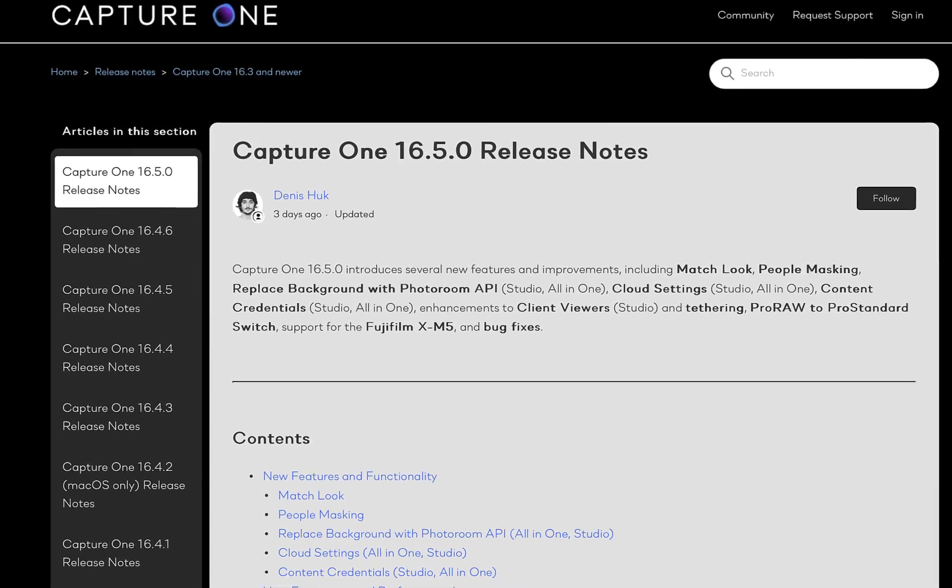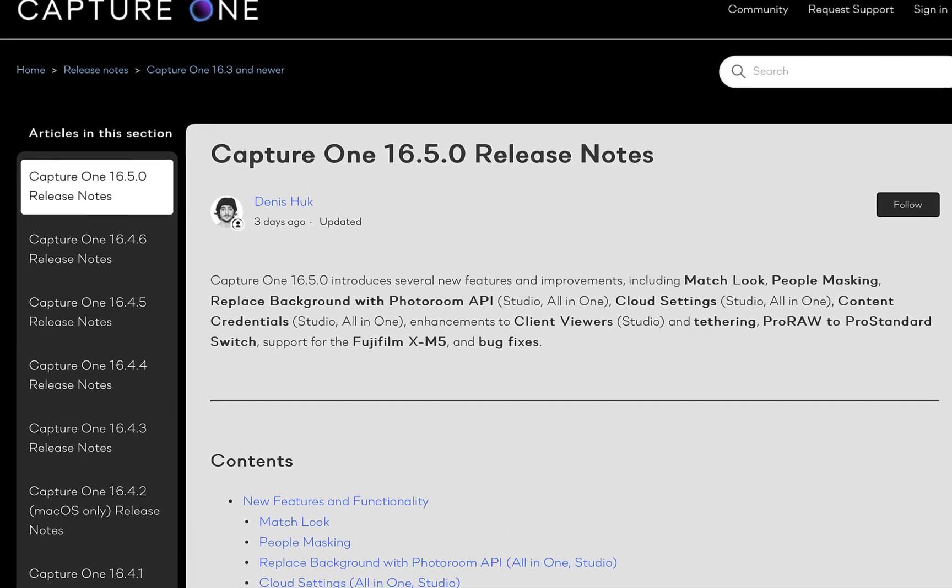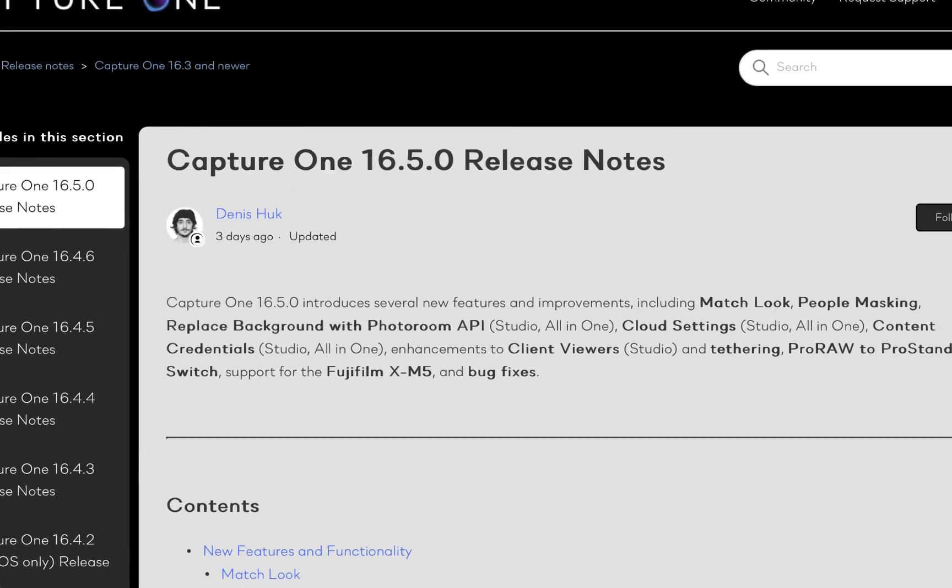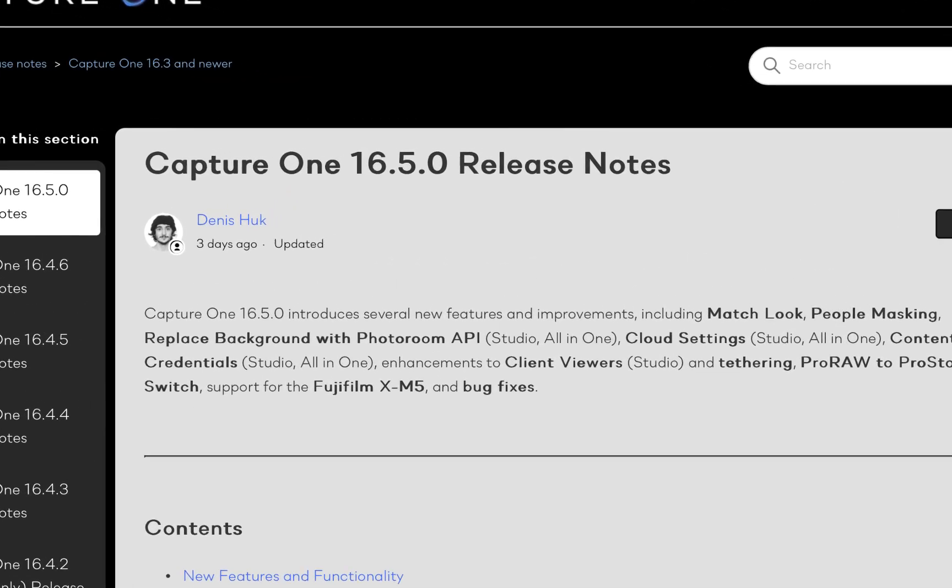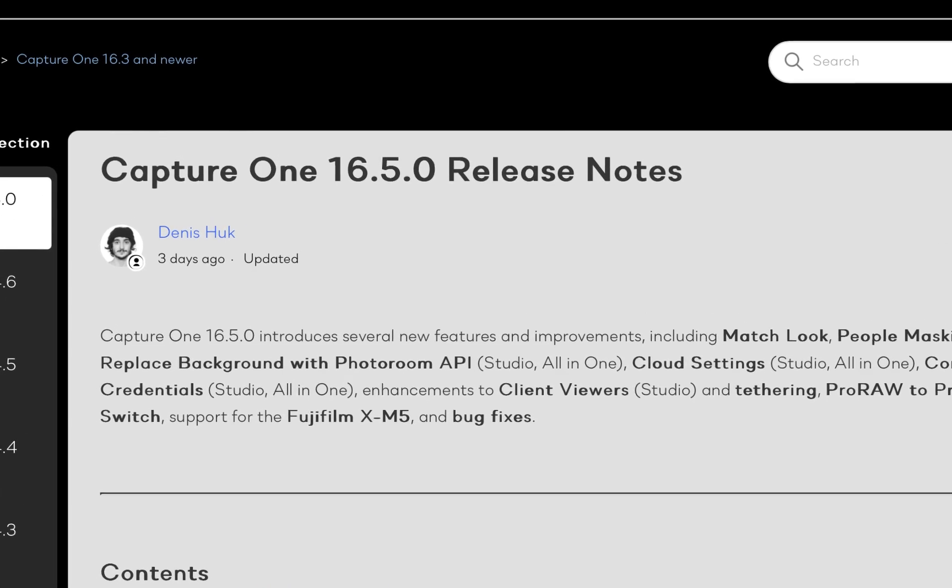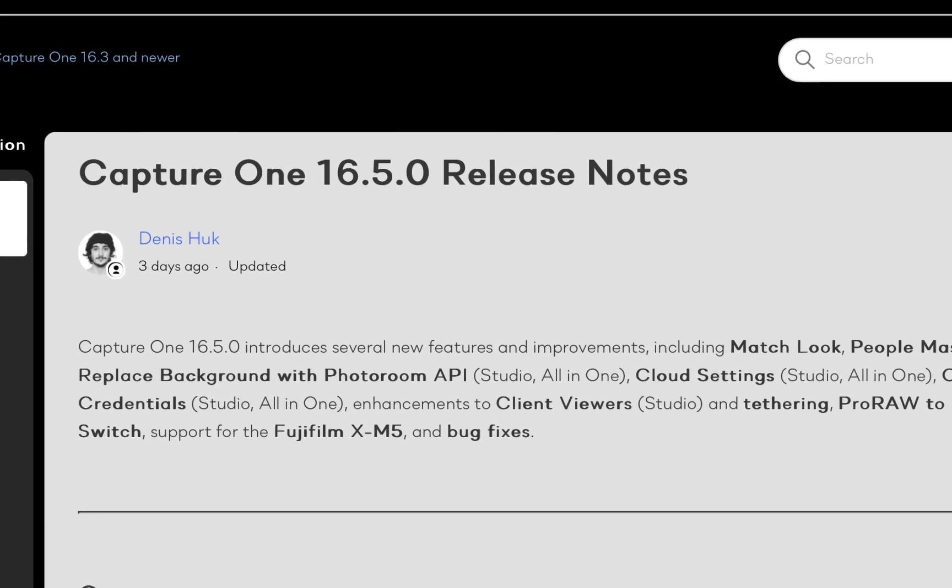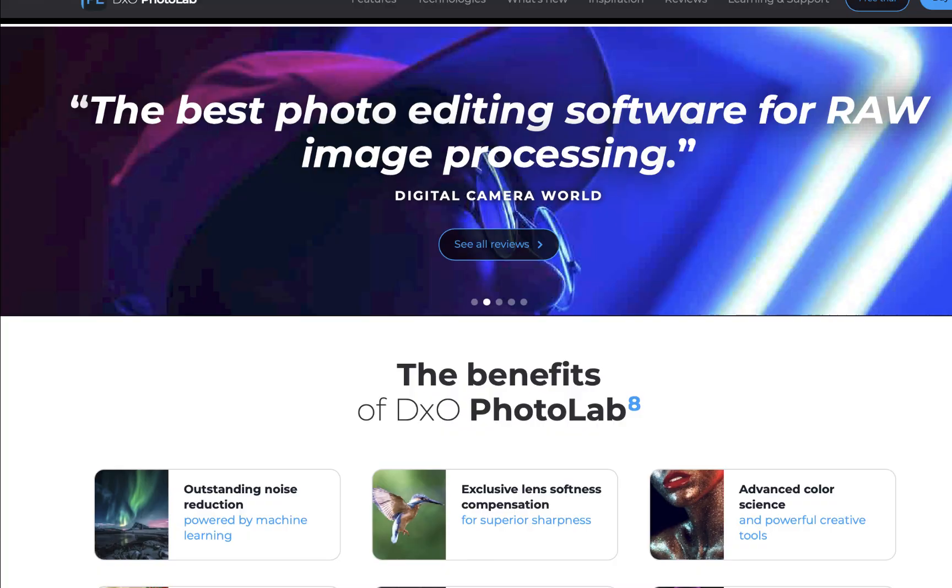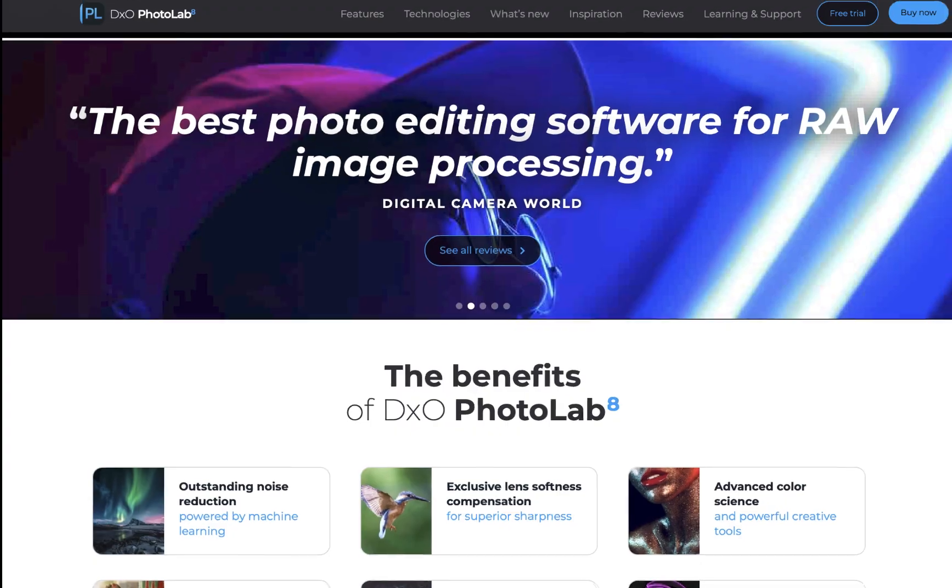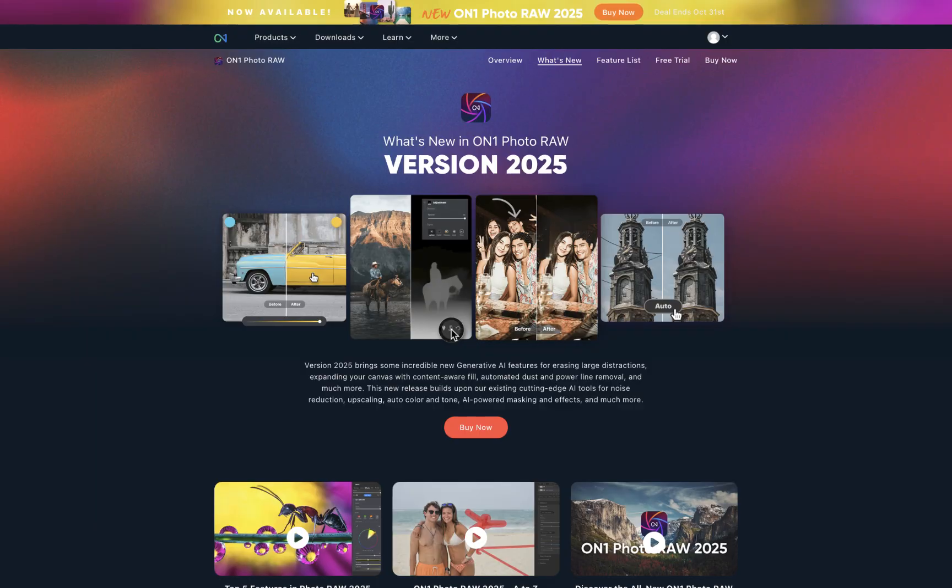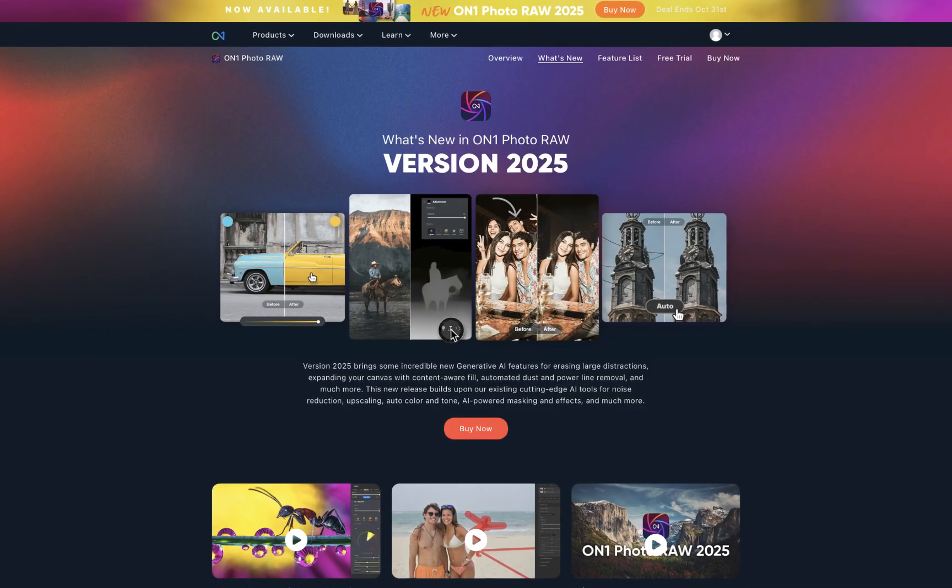In case you didn't know, this past October 23, Capture One Pro 16.5 was released, the last of the leading RAW editors to release in 2024 following DxO Photo Lab, Luminar Neo, and On1 Photo Raw.